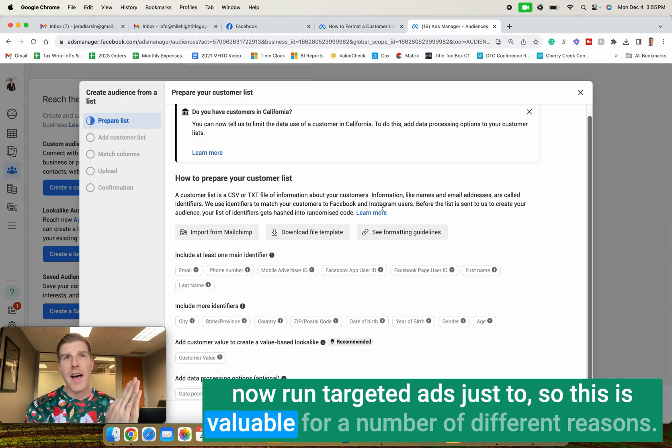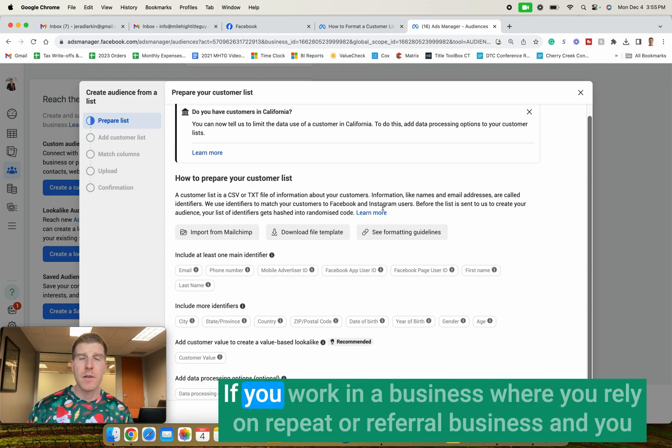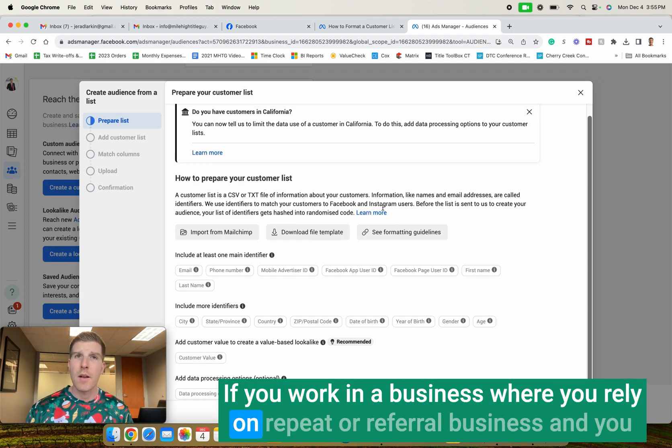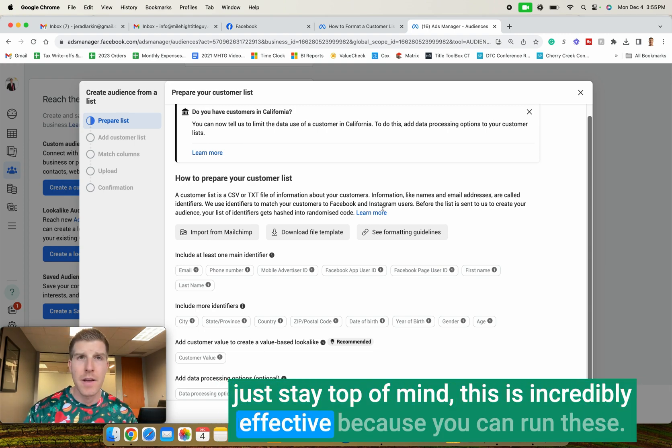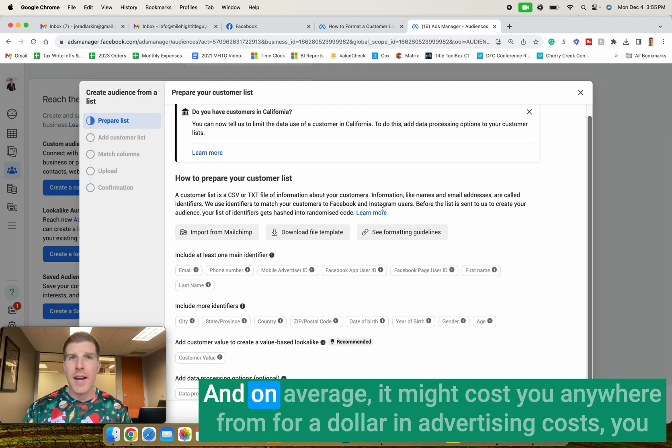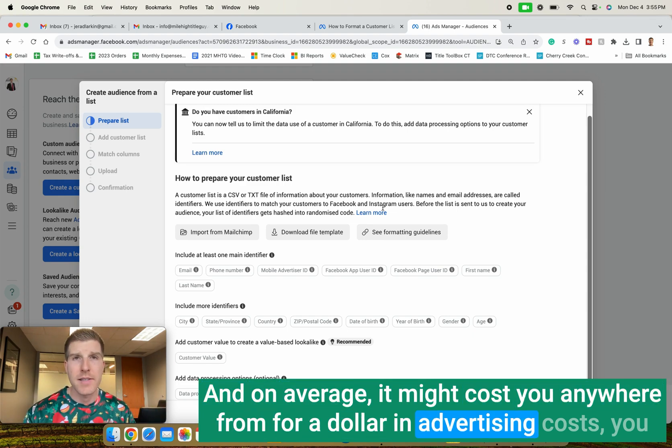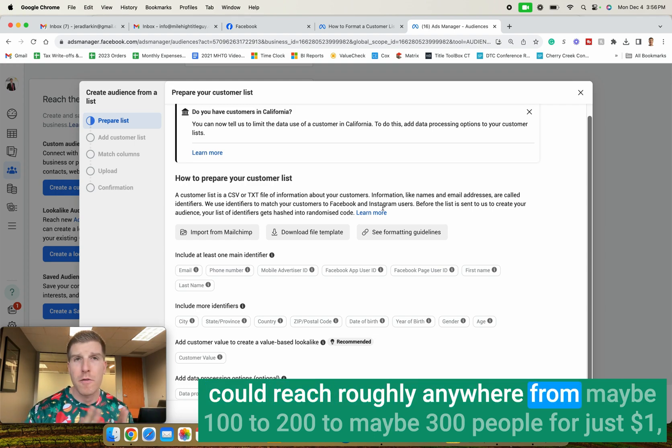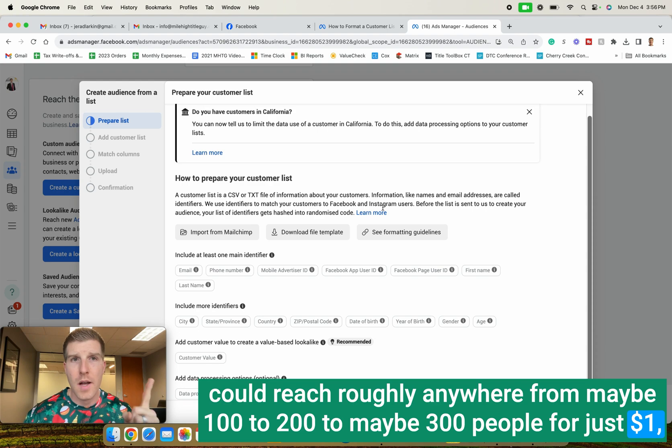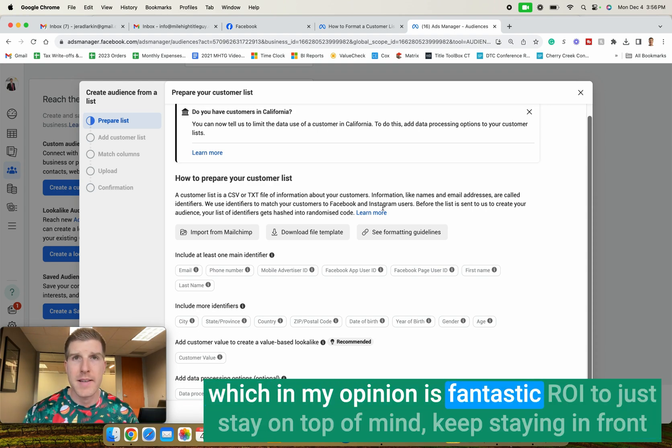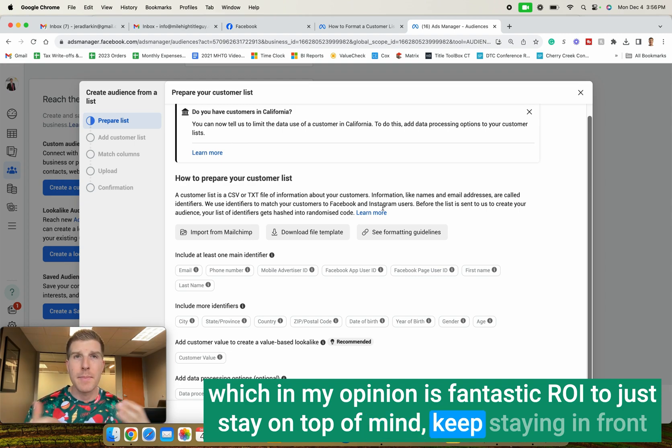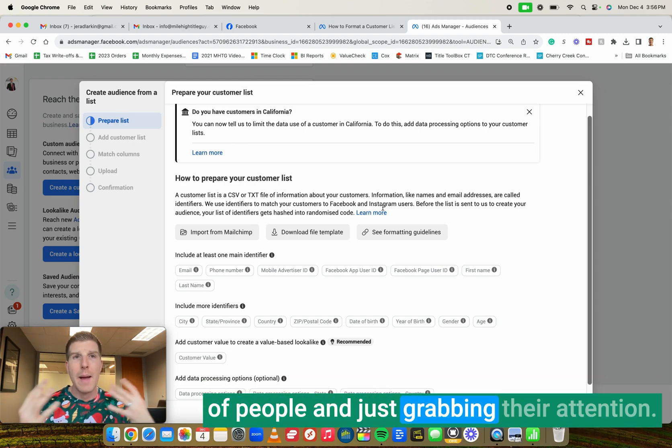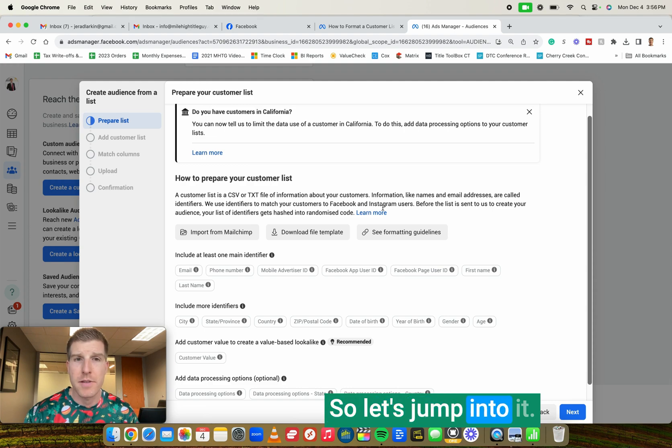So this is valuable for a number of different reasons. One that I really enjoy is just for brand awareness. If you work in a business where you rely on repeat or referral business and you just stay top of mind, this is incredibly effective because you can run these ads to these people and on average it might cost you anywhere from, for a dollar in advertising costs, you could reach roughly anywhere from maybe 100 to 200 to maybe 300 people for just $1, which in my opinion is fantastic ROI to just stay on top of mind, keep staying in front of people and just grabbing their attention. So I'm going to show you right now how to do that. So let's jump into it.